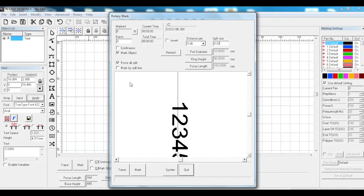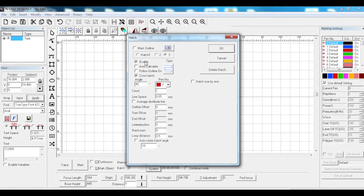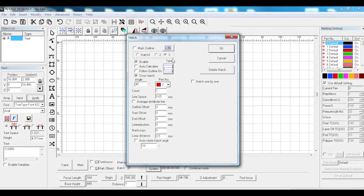Your cleaning pass settings: you put that onto hatch three. We have hatch three enabled with a cross hatch at 45 degrees.